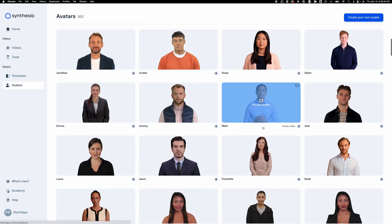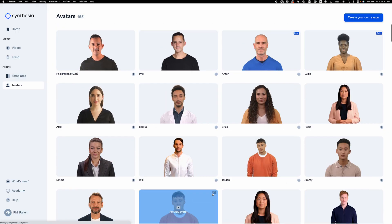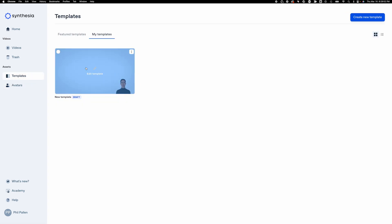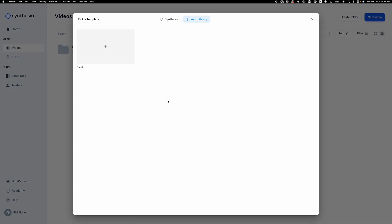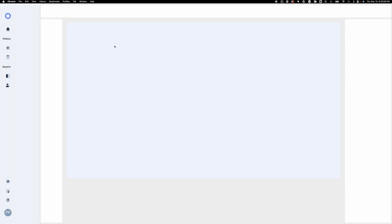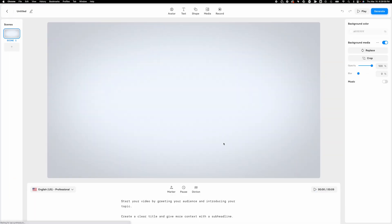Some brand new avatars that you may have not seen before. We're going to come back to templates here in a moment, but let's actually just go to create a new video, and I will start with a blank template here. Look at this design. This is Studio 2.0, and it is spiffy. This looks really good.